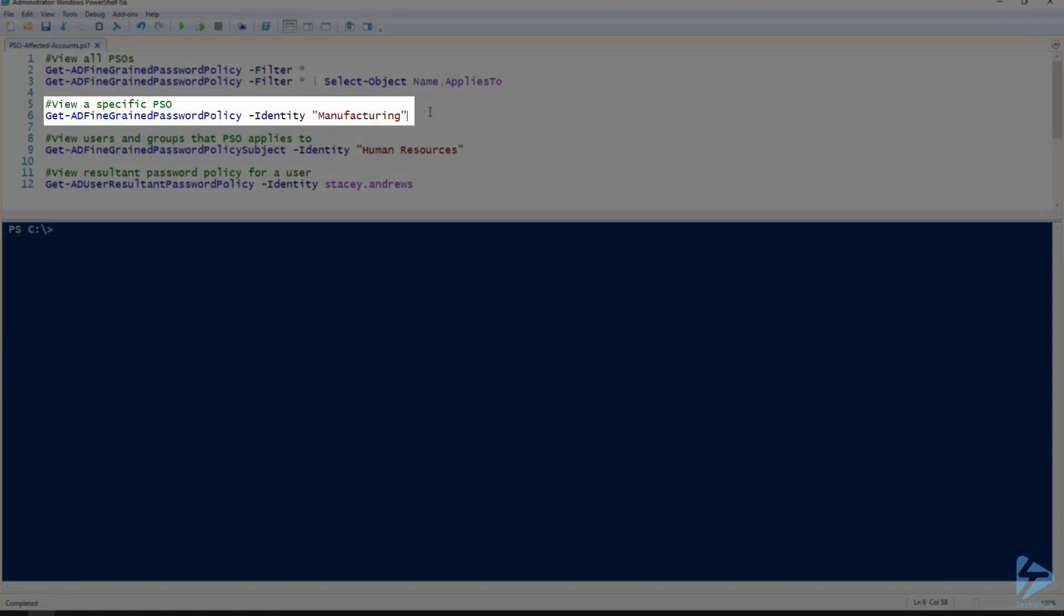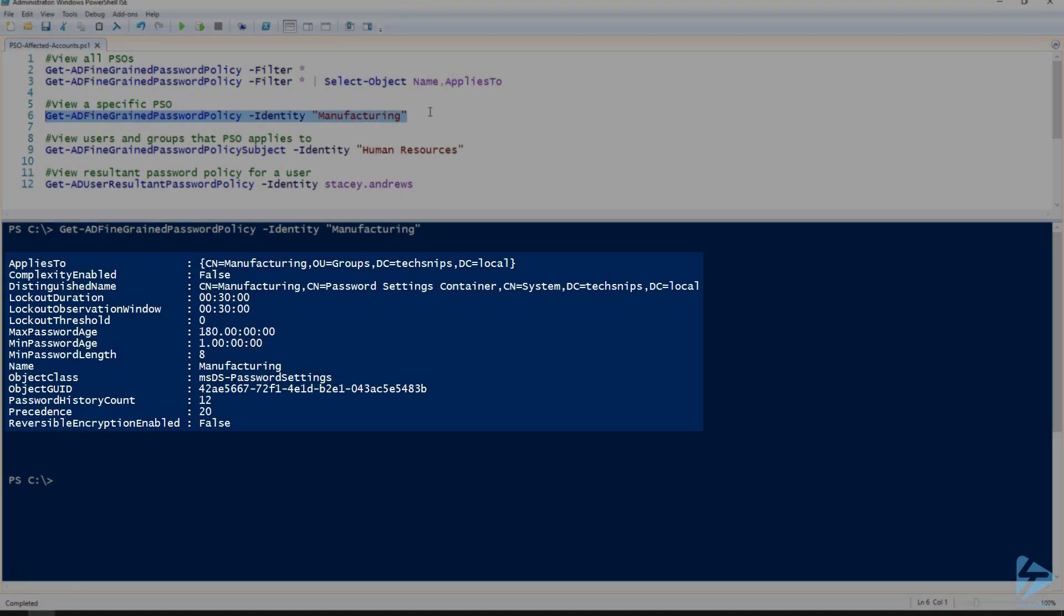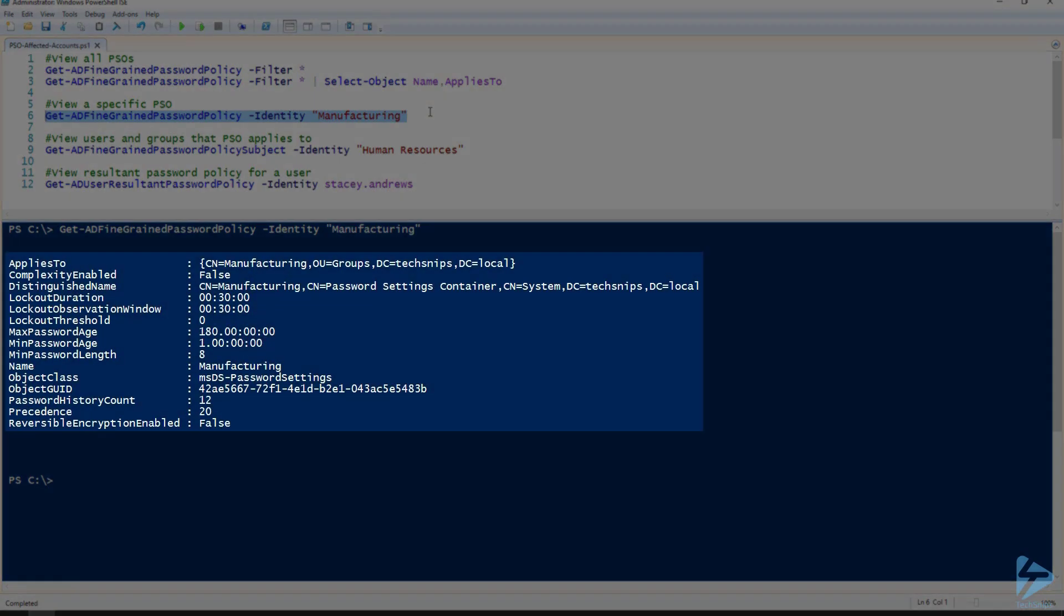Now if you're looking for the settings for a specific password setting object, again just use the Get-ADFineGrainedPasswordPolicy and specify, in this case, our Manufacturing group. That will give you all the settings including who it applies to.